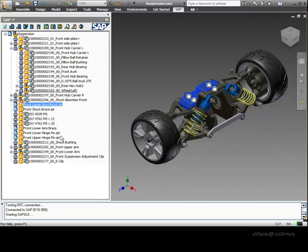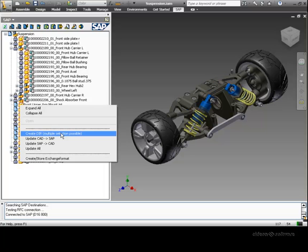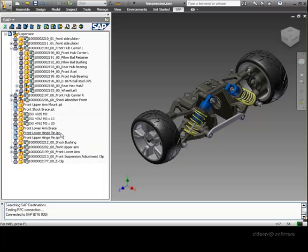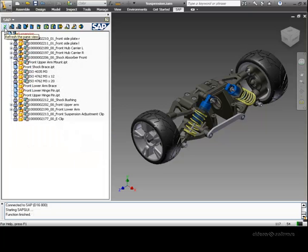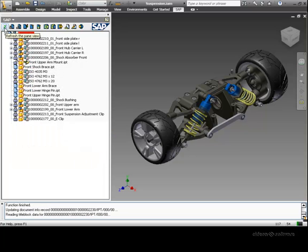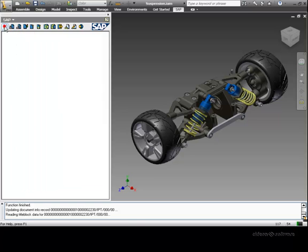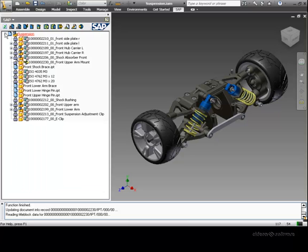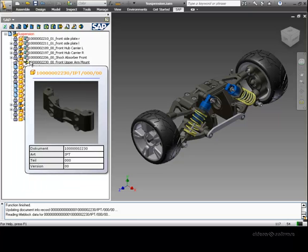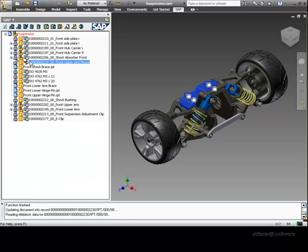We can quickly create SAP document info records by selecting a component and using the CreateDIR function from the mouse context menu. The document info record is created in the background and a new indicator icon is displayed. The file has also been renamed to conform to predefined company standards.